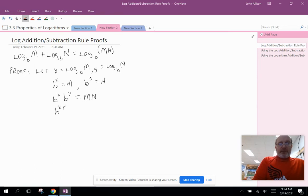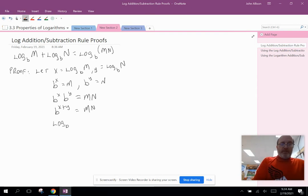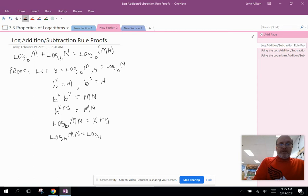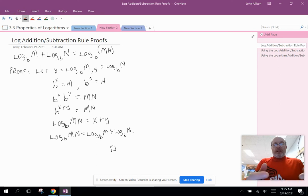By properties of exponents, b to the x times b to the y is b to the x plus y. Now I have an equation in exponential form where this is the base, this is the exponent, and this is what it's equal to. Converting back to logarithmic form gives log base b of m times n equals x plus y. Recalling that we defined x as log base b of m and y as log base b of n, that completes the proof.